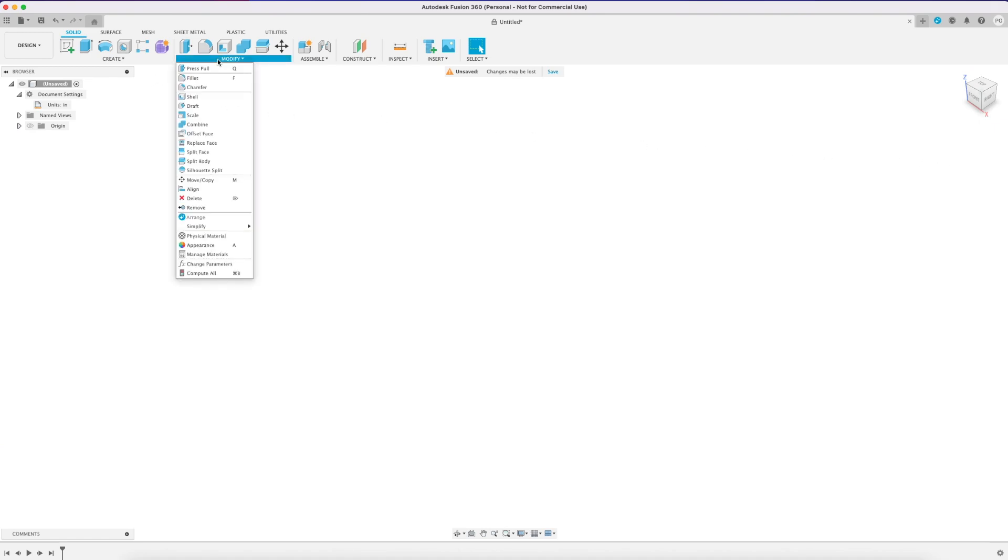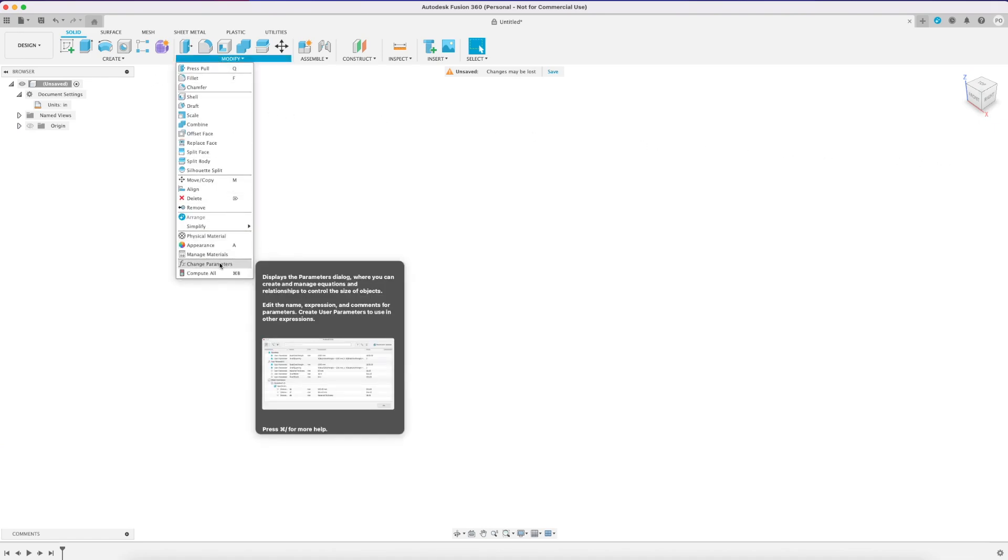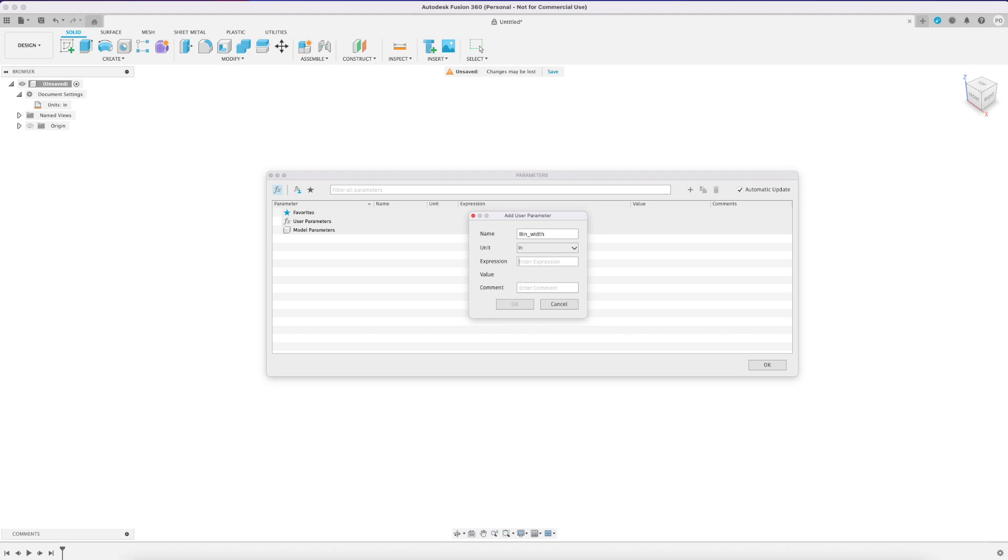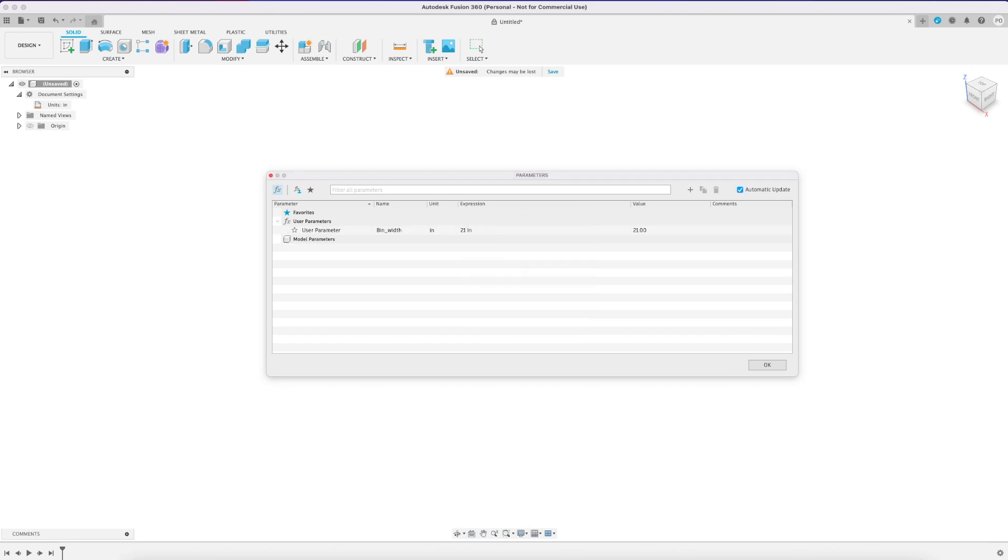Next you're going to go into modify and change parameters and this is where you can set different parameters for the different dimensions of your sketch. A big benefit of this is it allows you to go back in later and adjust these values to get your sketch and 3D parts into the size that you want.